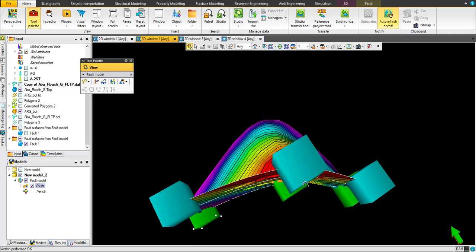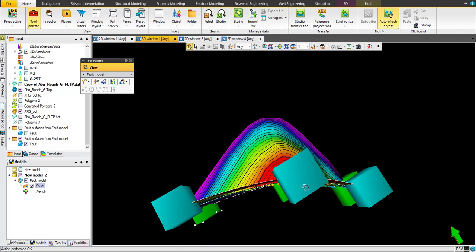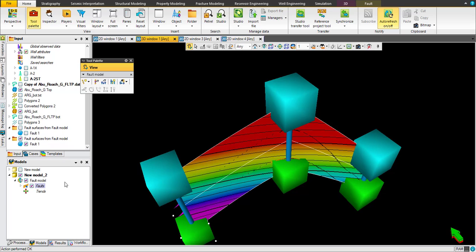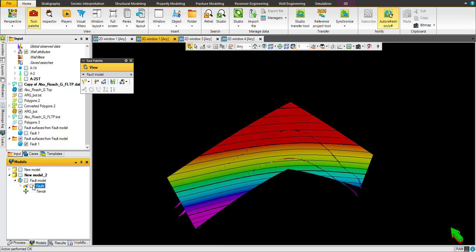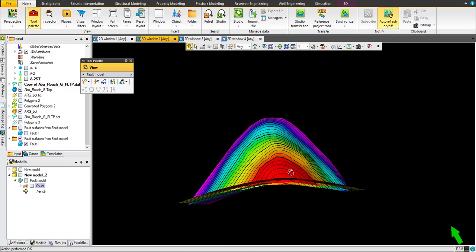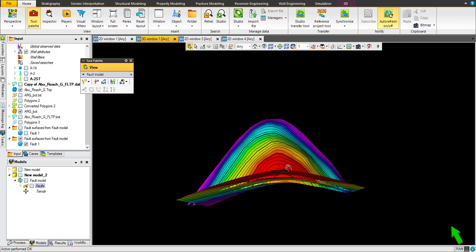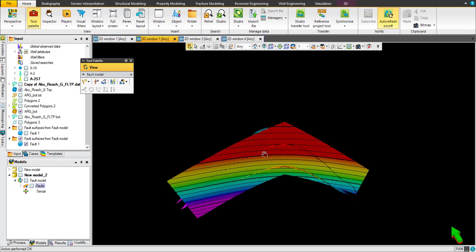Once you choose this option, you will find the fault already generated here as a fault surface. Now you can remove this node safely. Now we have a fault and top and bottom.